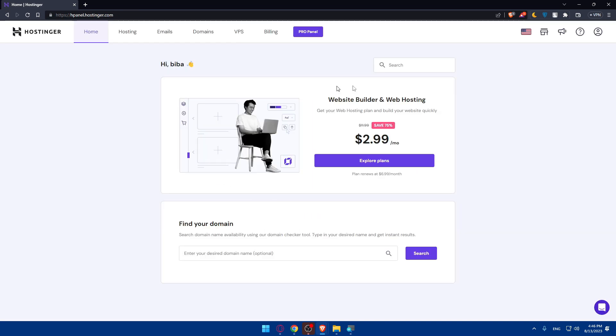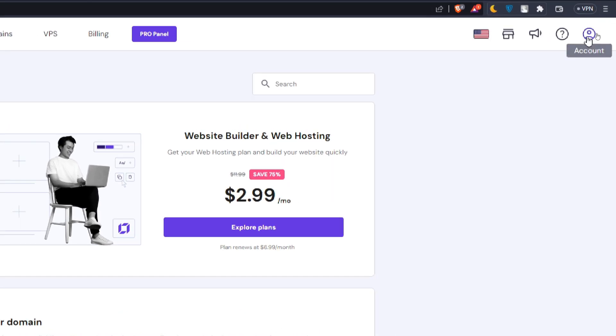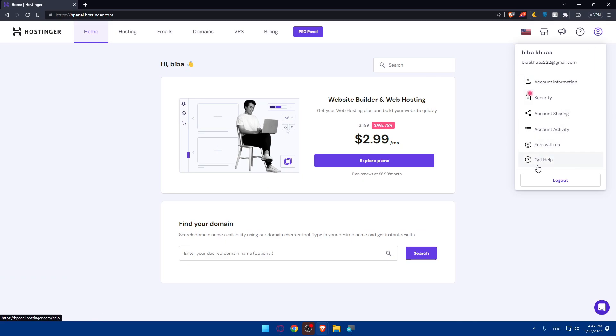For me, I just logged into my account. And as you can see, once you're logged in, you'll find yourself at the dashboard page. What we'll need to do to cancel our subscription is to access the billing section. You can navigate to billing or billing information or payments — you can usually find this option by clicking your account at the top right corner.